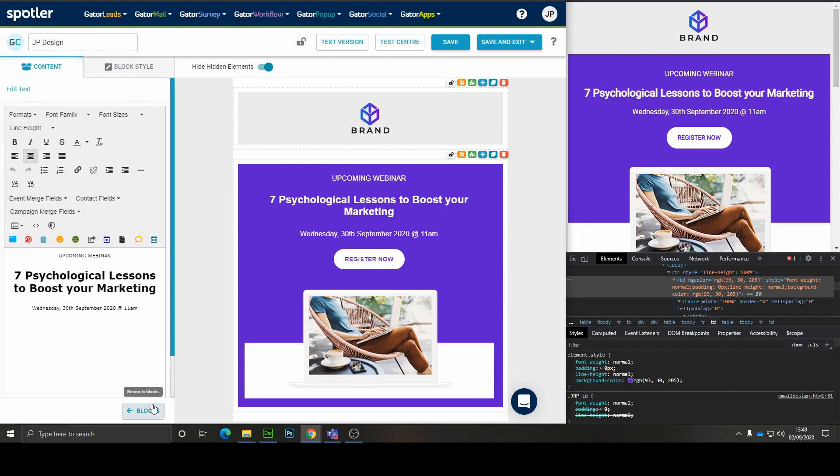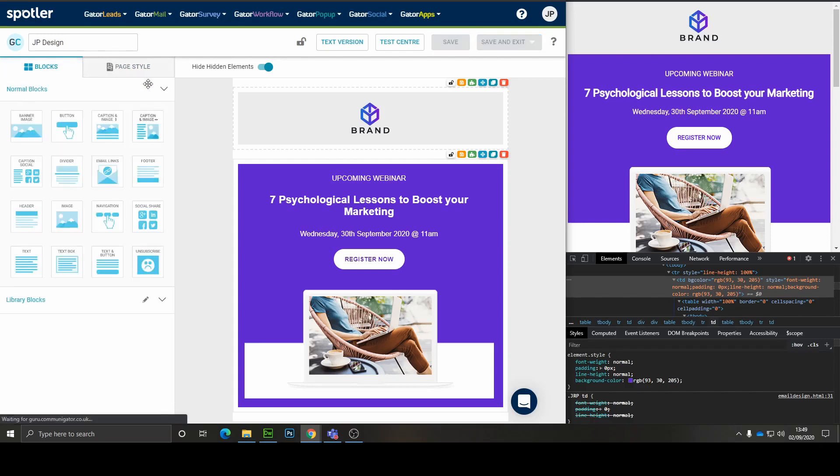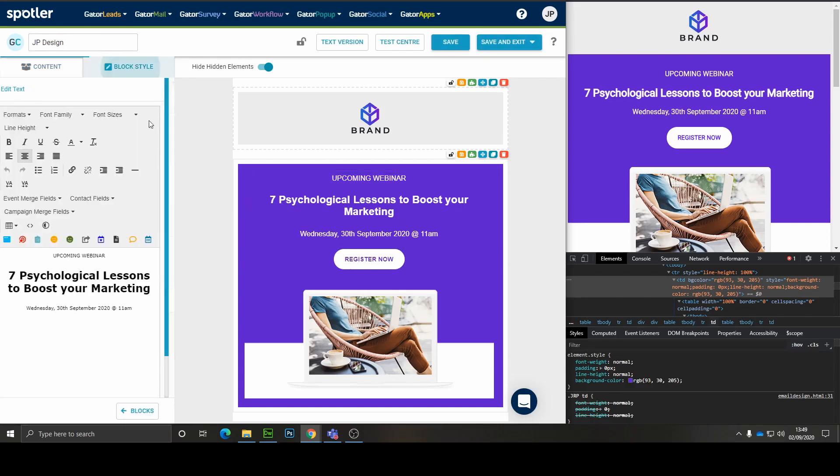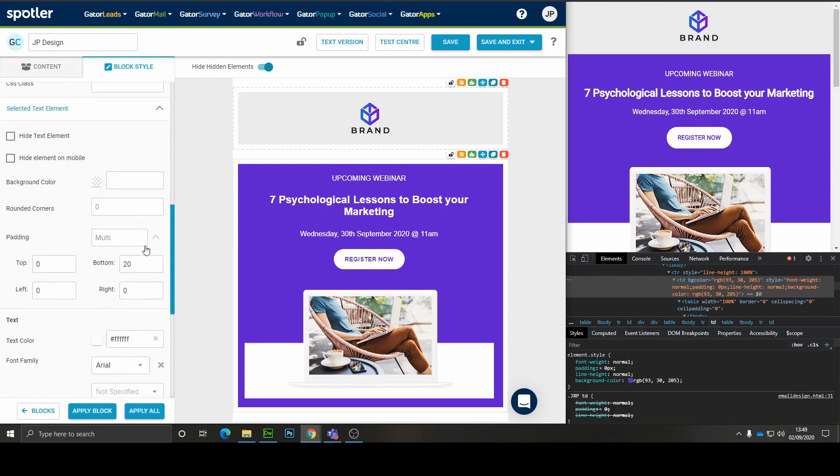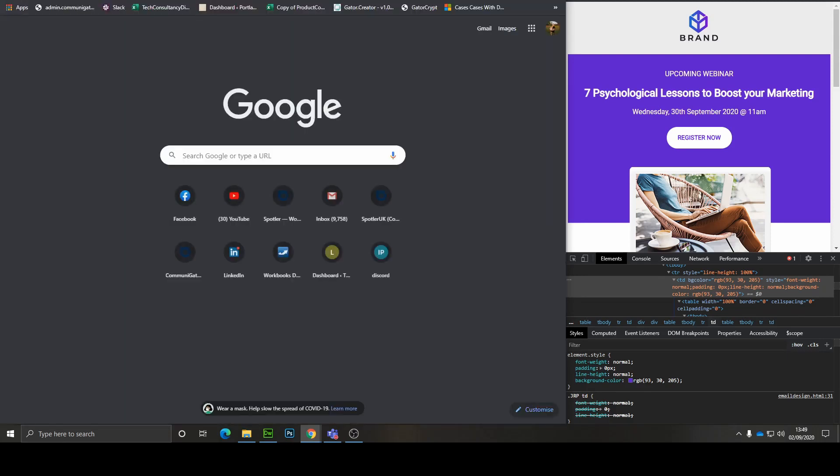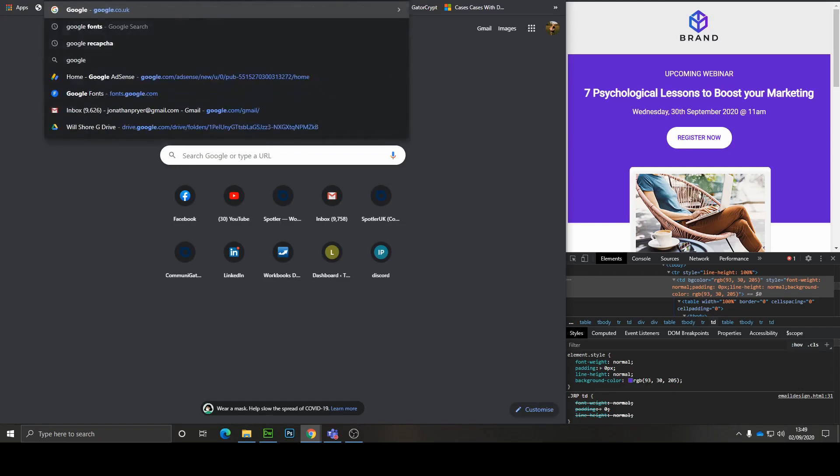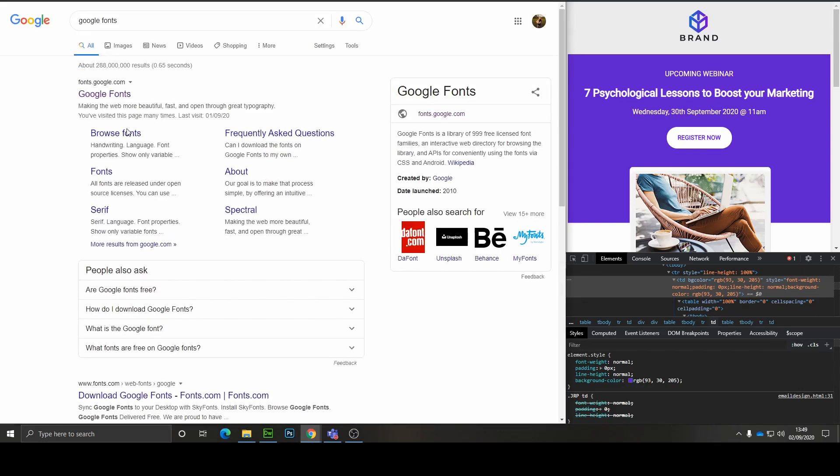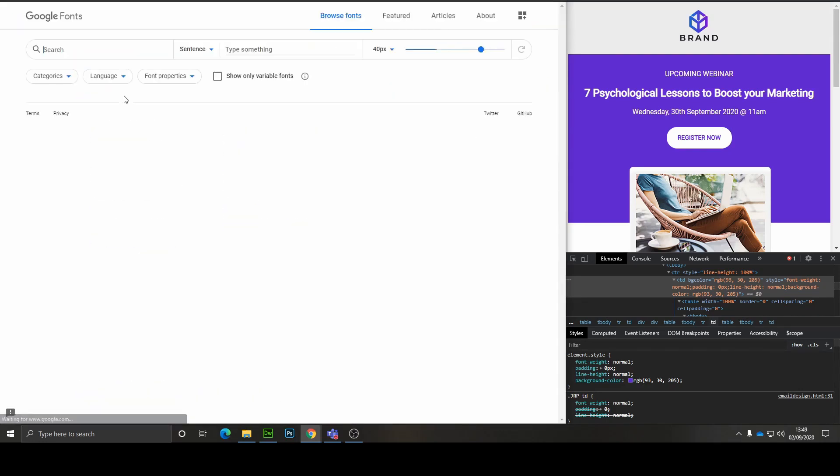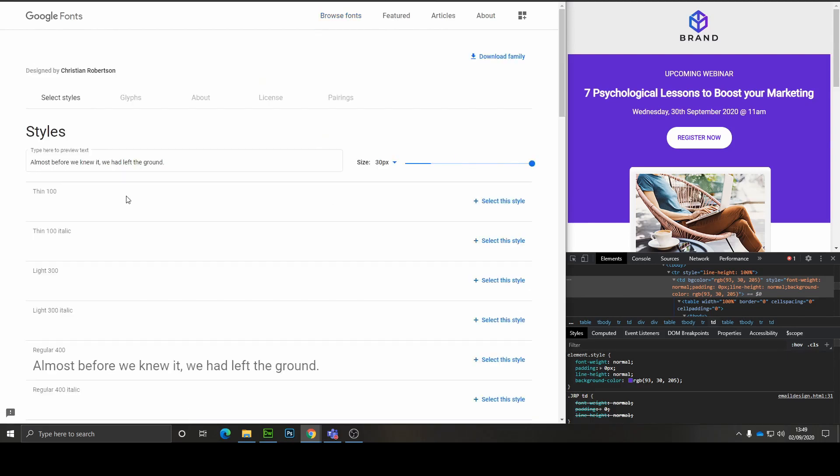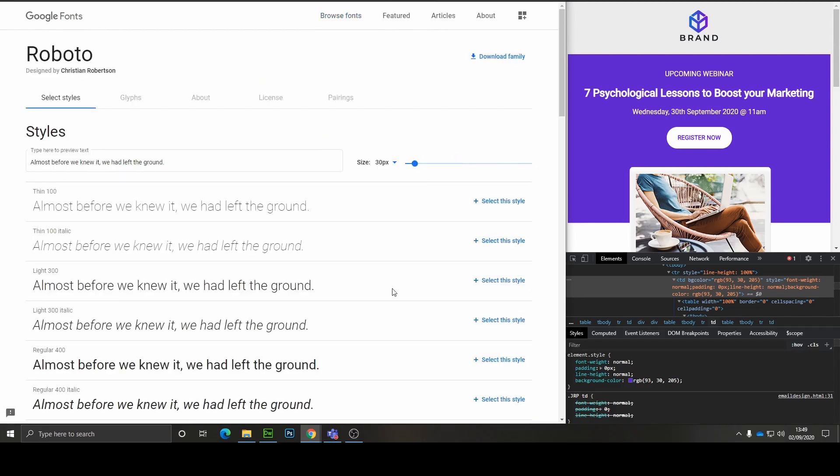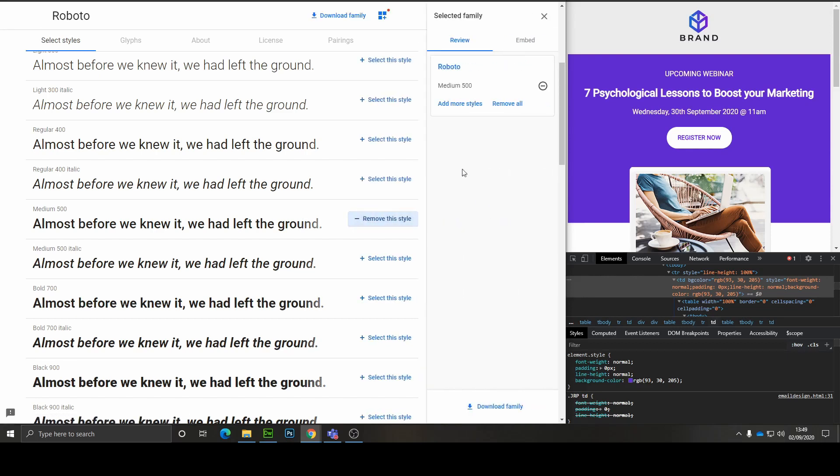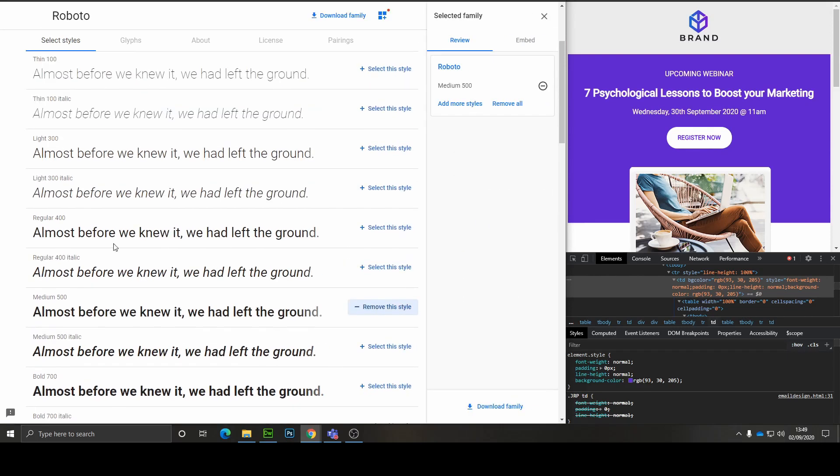One thing that's left to do to finish off the title is the font. You see here that we've currently got it set to Arial. What I'm going to do is I'm going to go to Google Fonts and we're going to get the Roboto font so it matches the design. Let's go for regular.